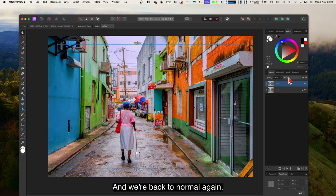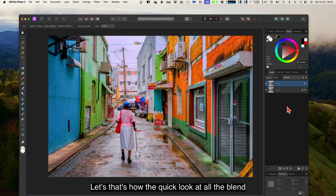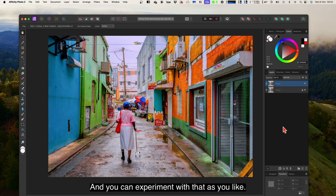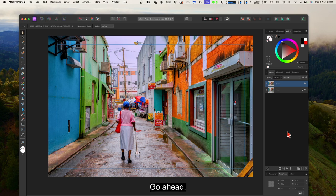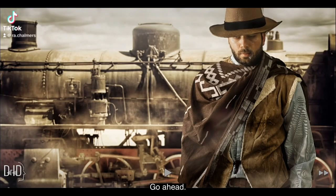And we're back to normal again. That's had a quick look at all the blend modes — you can experiment with them as you like. Go ahead, make my day. Subscribe.